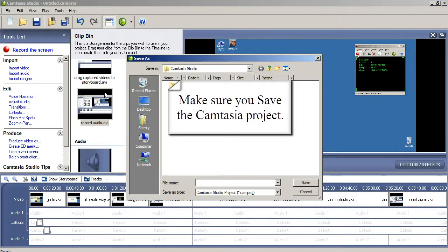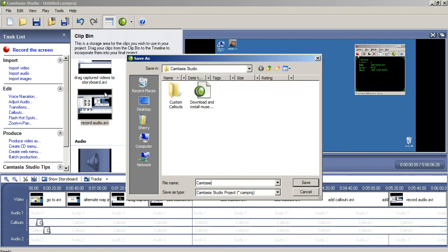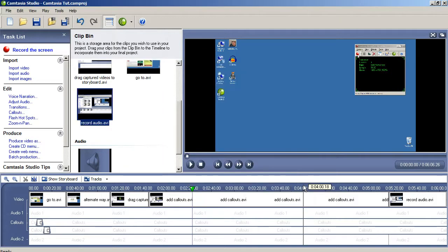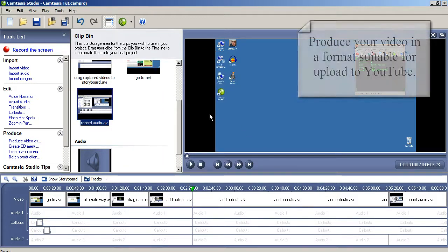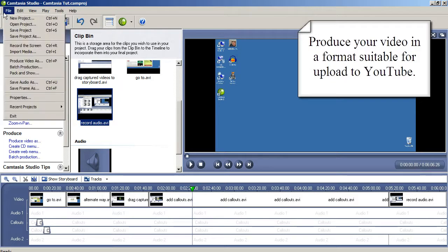Go to the File menu and save the project. The default location for Camtasia project files is the Camtasia Studio folder under your Documents folder. Name your project something descriptive and click Save. Now you're ready to produce your video.